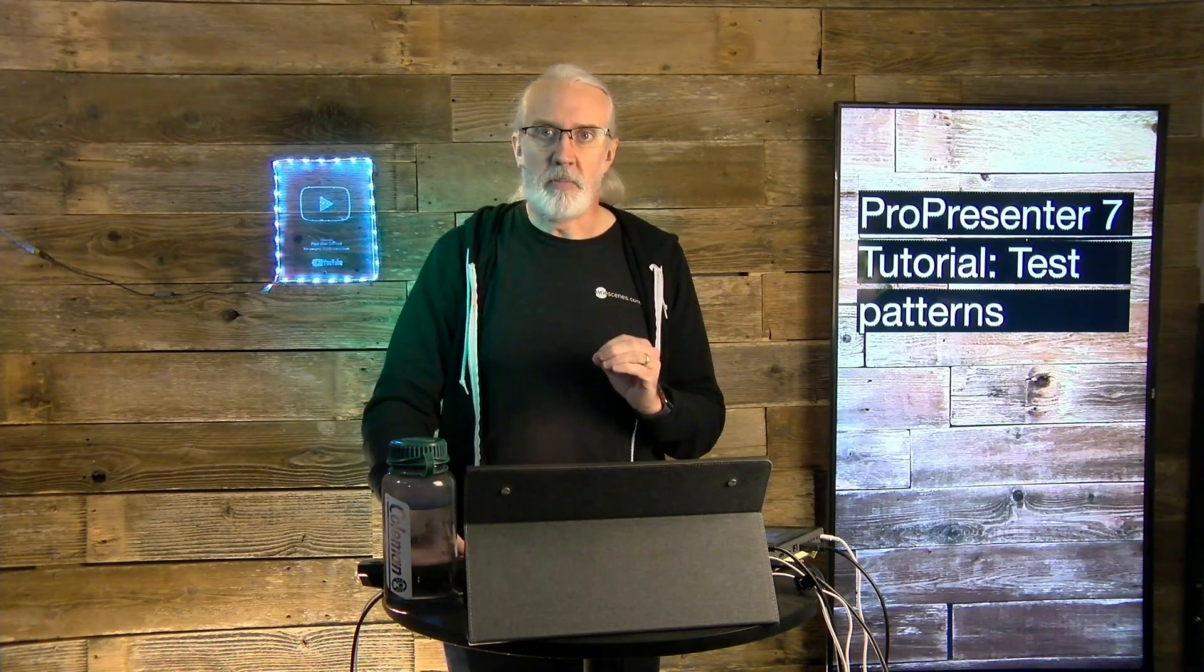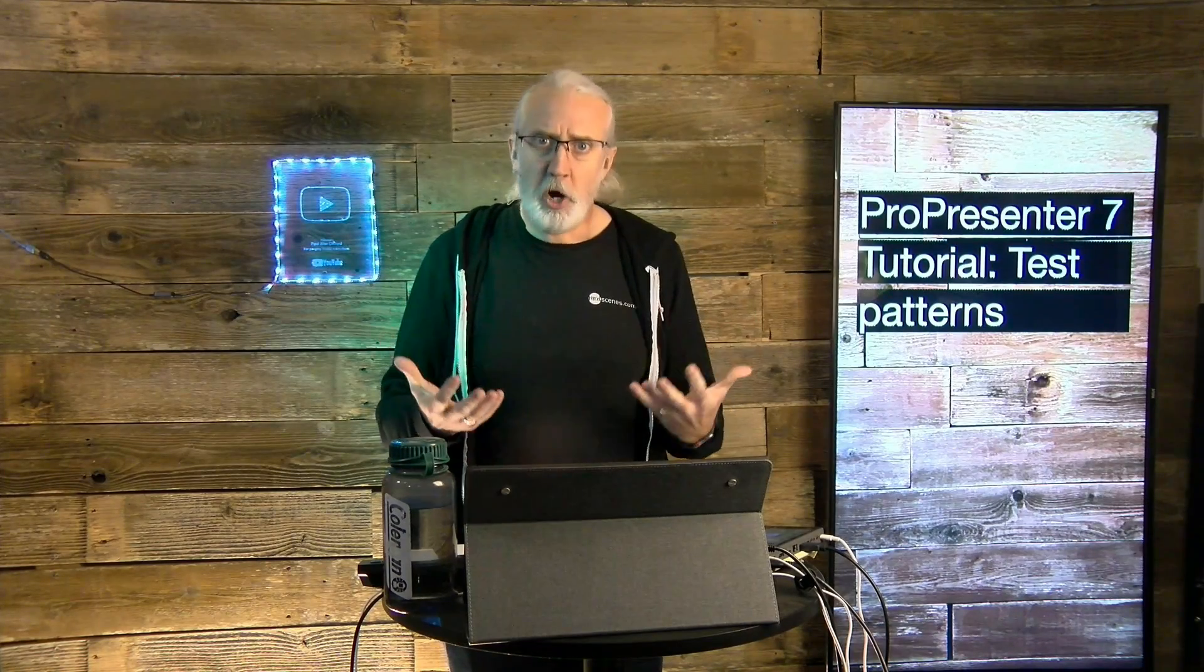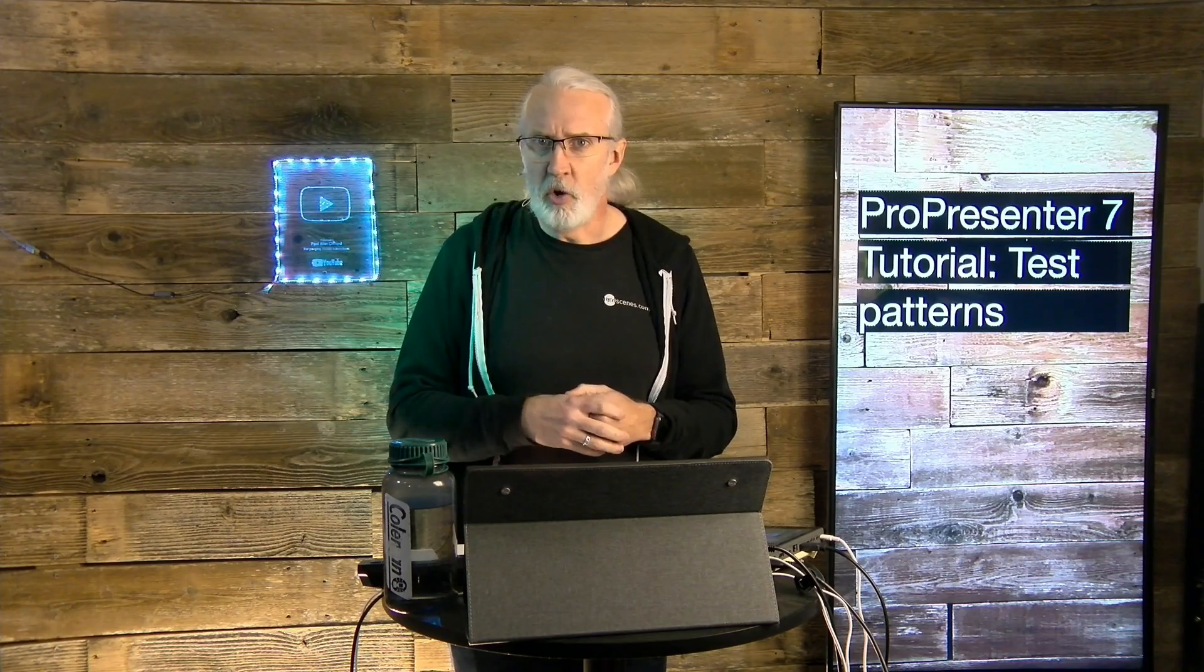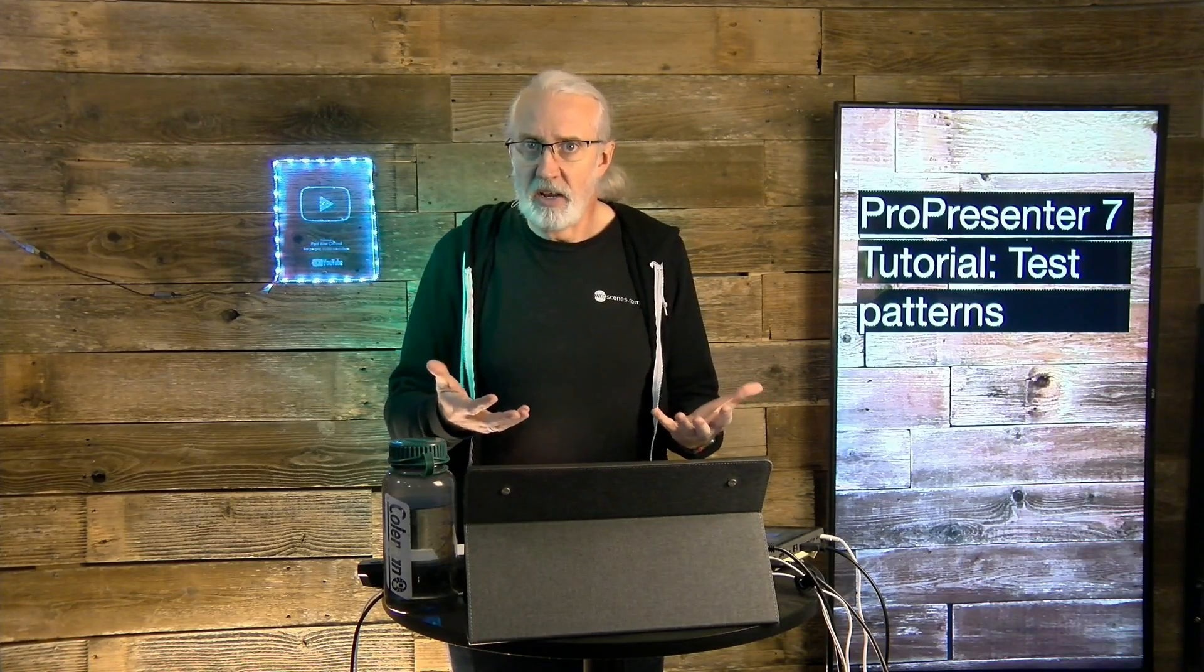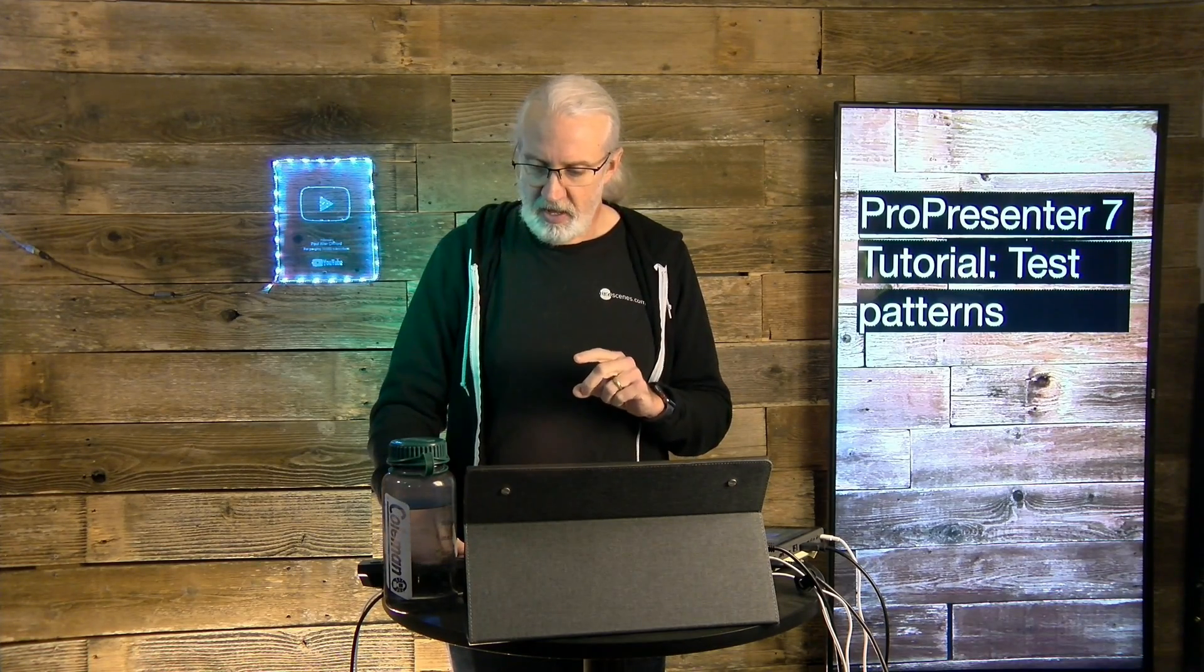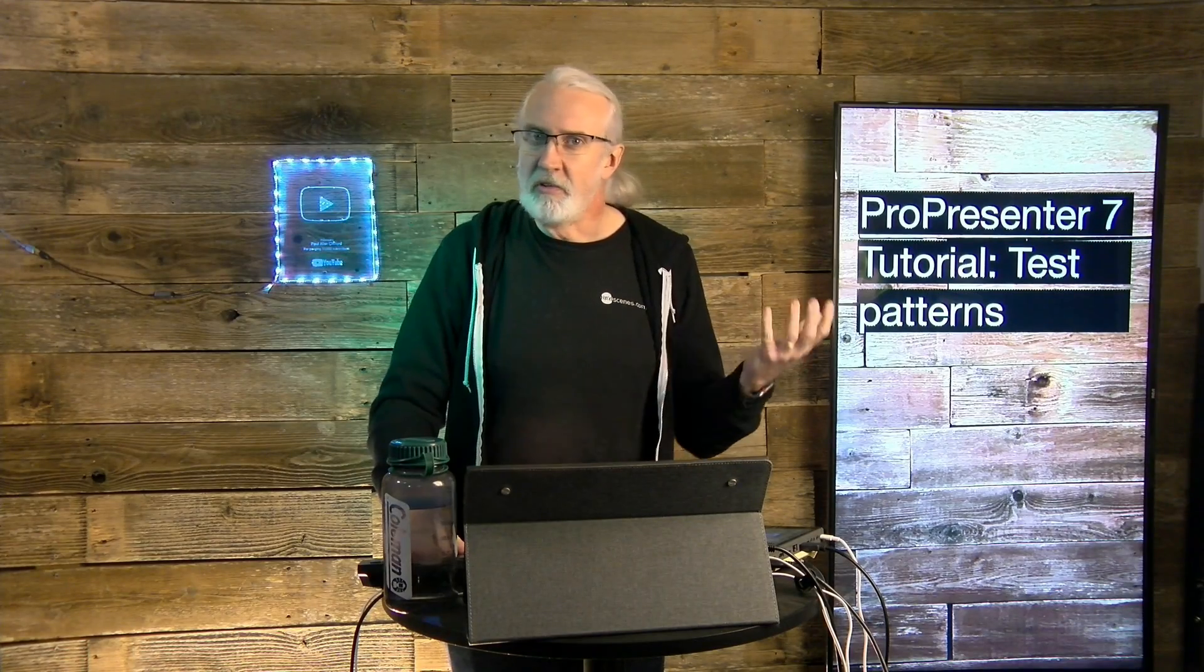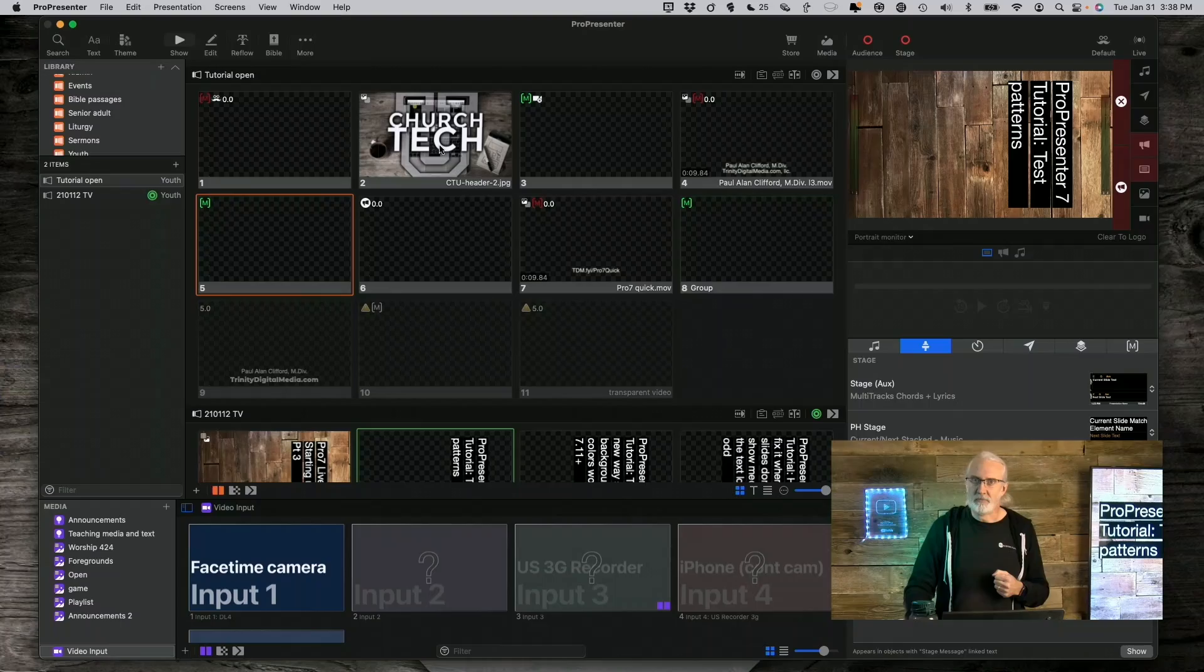So, this is something that ProPresenter does that maybe not a lot of people know it does. And you might not even know why you would use it, even if you did know that it did it. So, let's head over to the computer and I'll tell you all about kind of why we have Test Patterns, where they're located, etc.